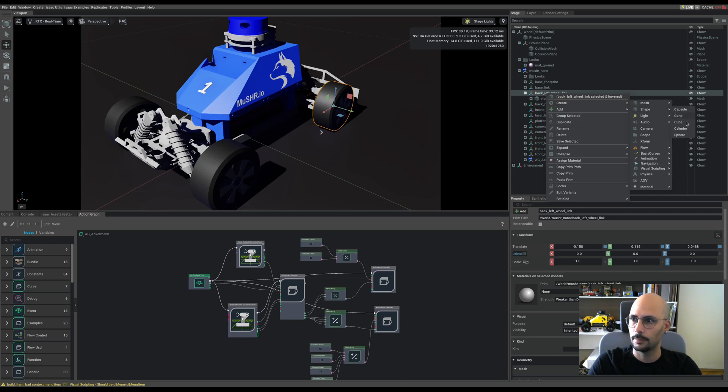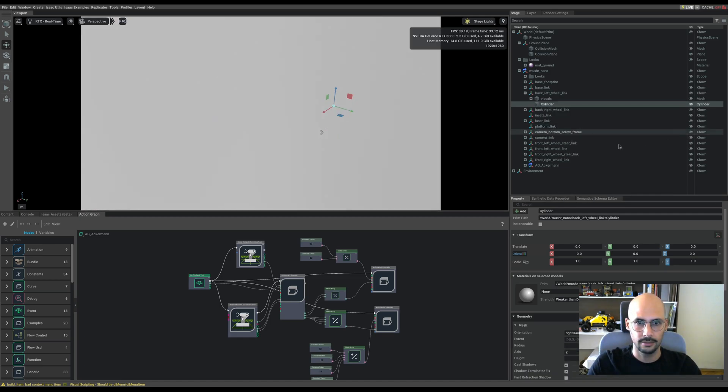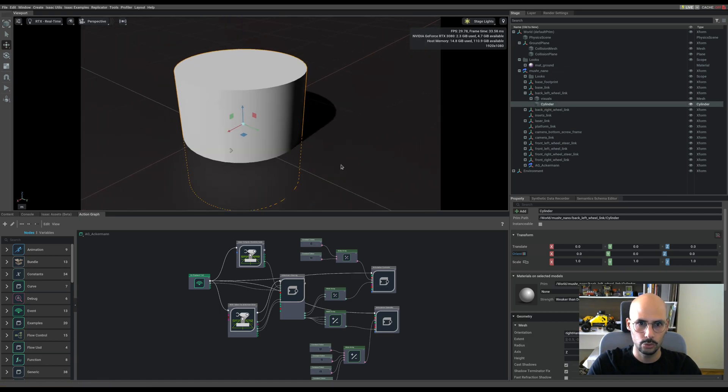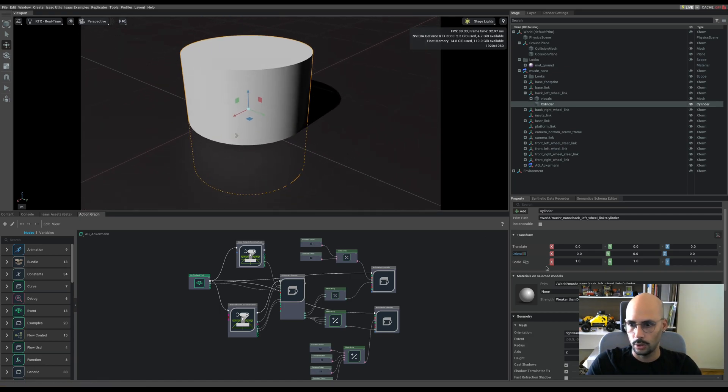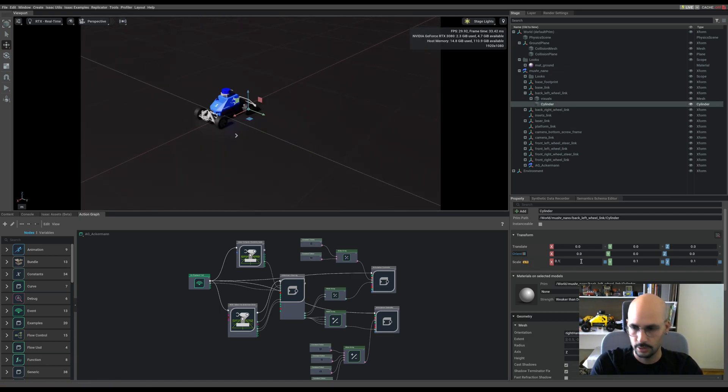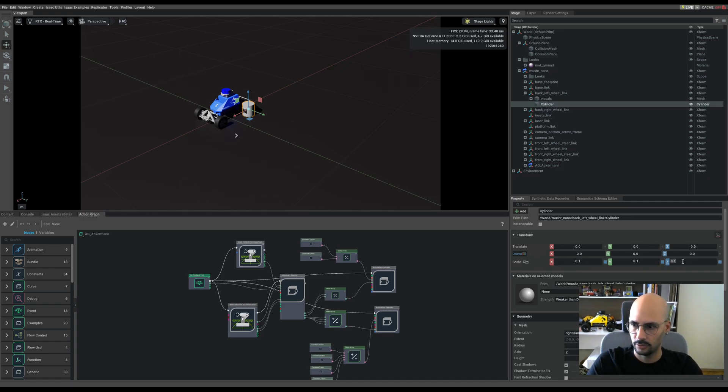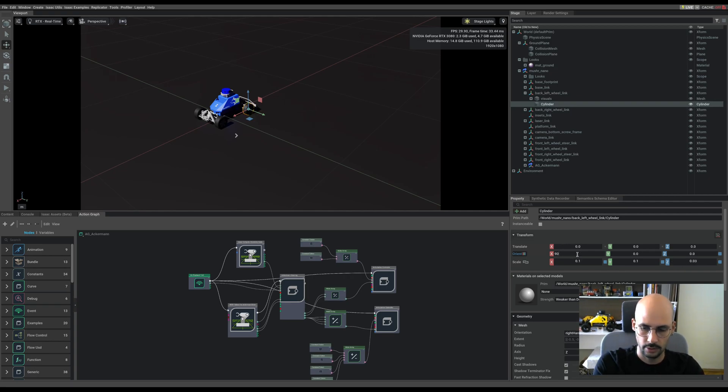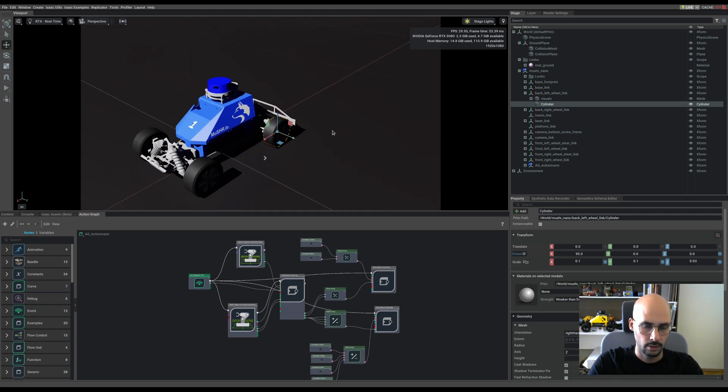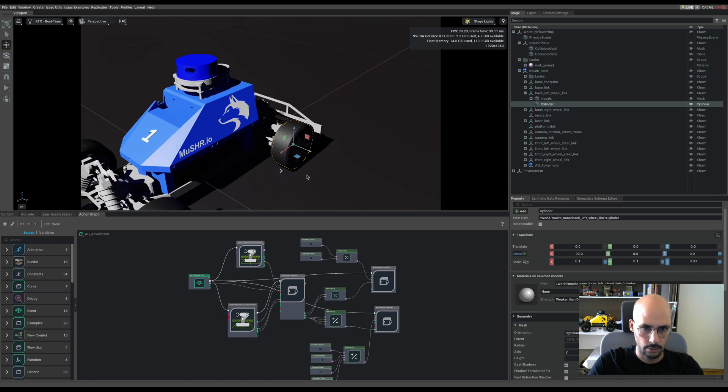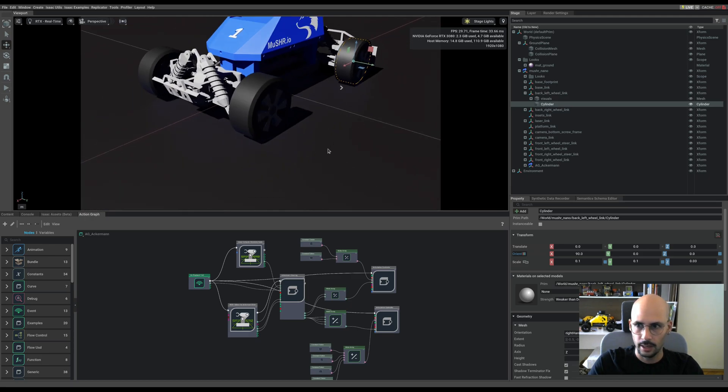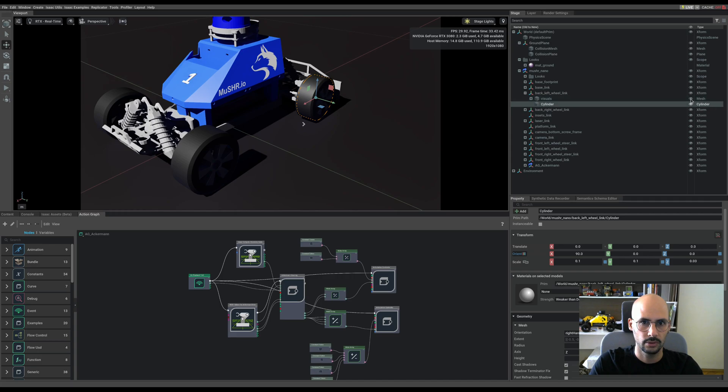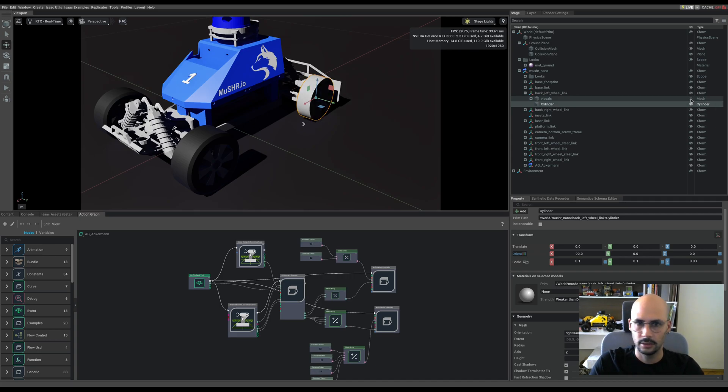Create a shape, a cylinder. It's huge. Go to scale, make it 0.1, and for z it will be 0.03, and the orientation is 90 degrees around the x axis.